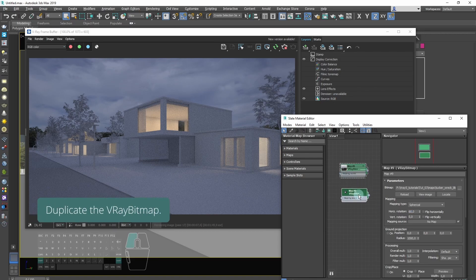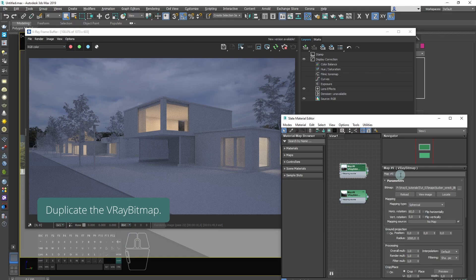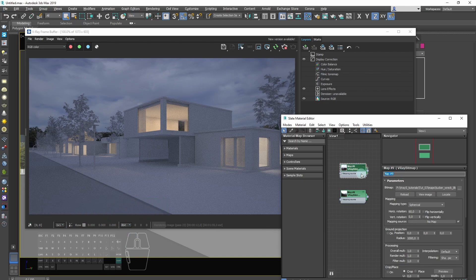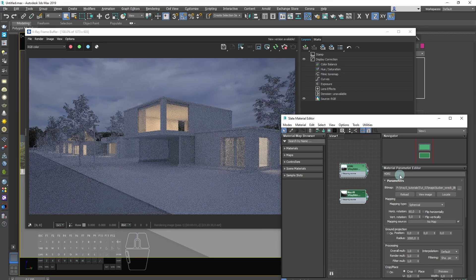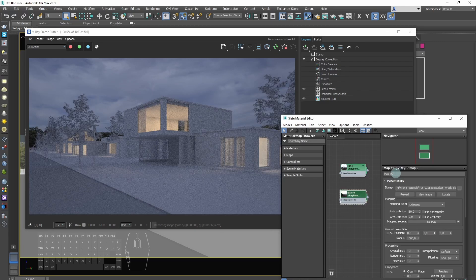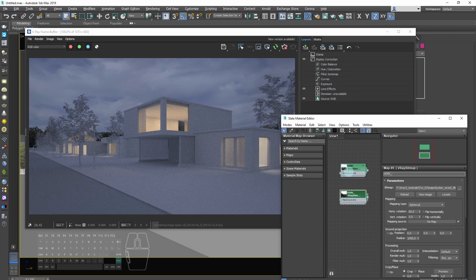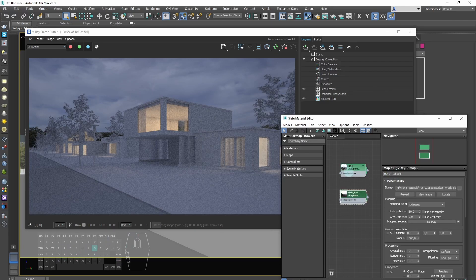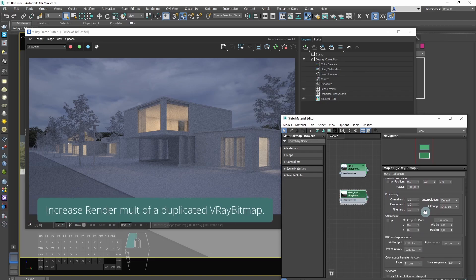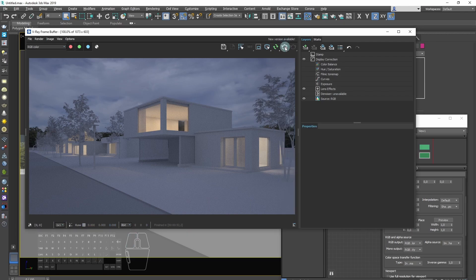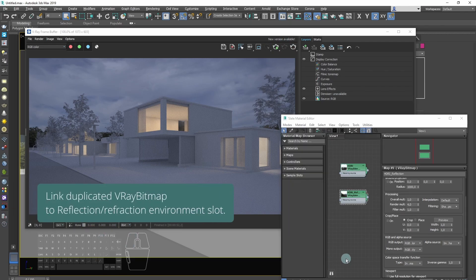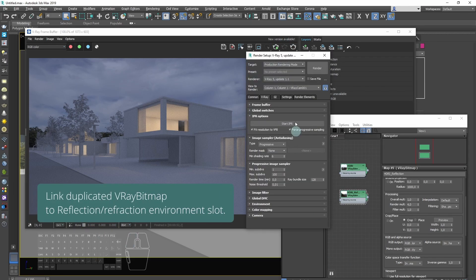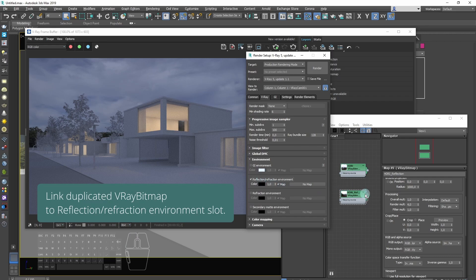Duplicate V-Ray bitmap. Increase render multiplier of duplicated V-Ray bitmap. Link duplicated V-Ray bitmap to reflection refraction environment slot.